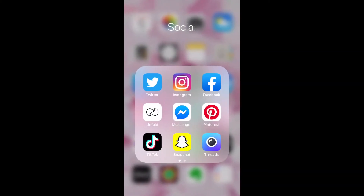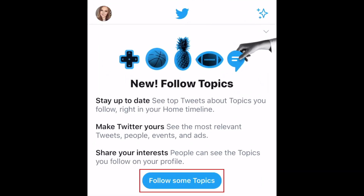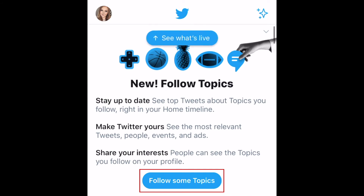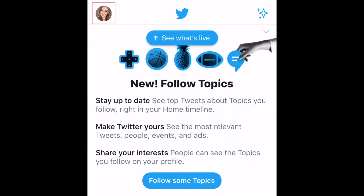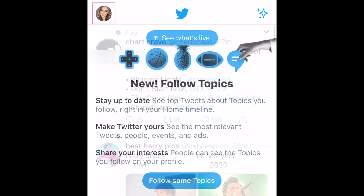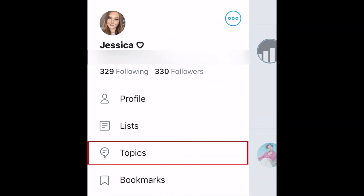To begin, open the Twitter app and tap Follow Some Topics. If you don't see this window, you can tap your profile photo and select Topics.